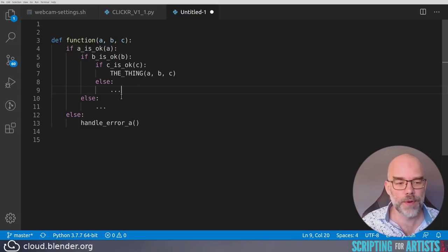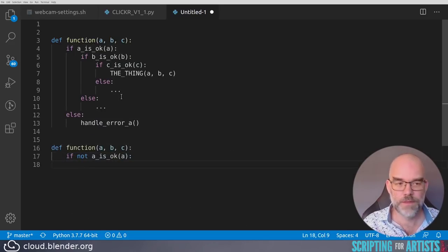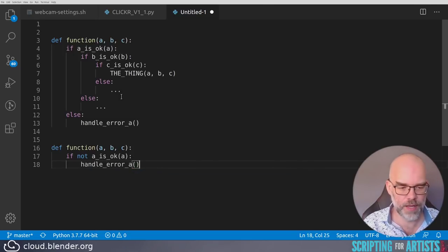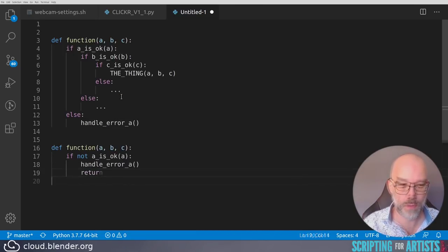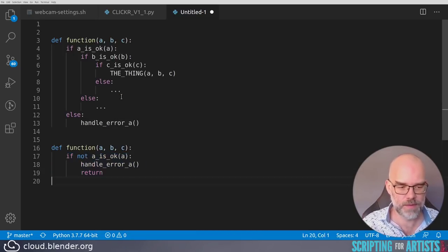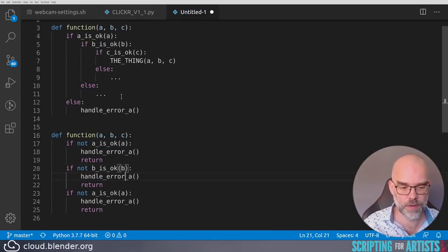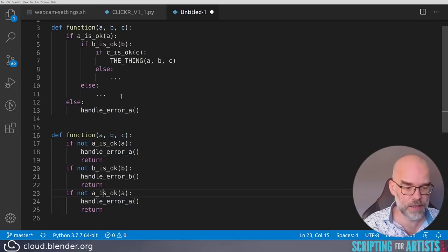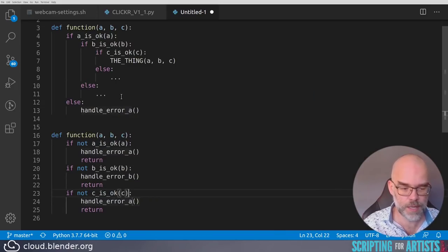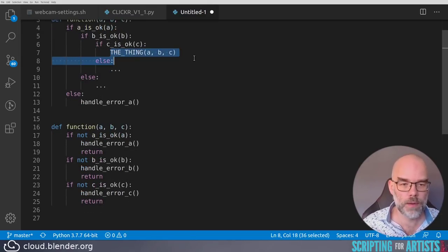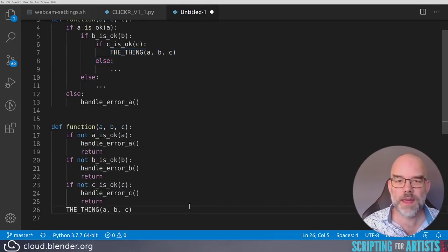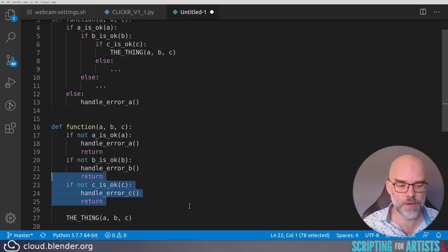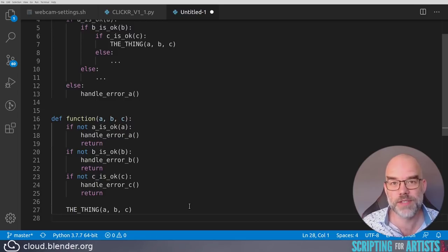Whereas if you flip your conditions, what you get is this. If not a is okay, handle error a, return. And now I can just copy paste this, and say if not b is okay, handle error b, and return. And if not c is okay for c, handle error c. And where does the thing go now? Well, the thing is still where it was. Like every error check just pushed it down. But your code only grows in one direction instead of three.